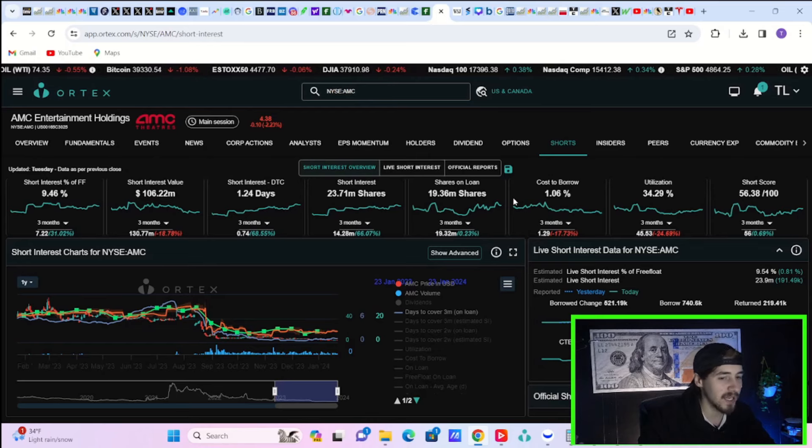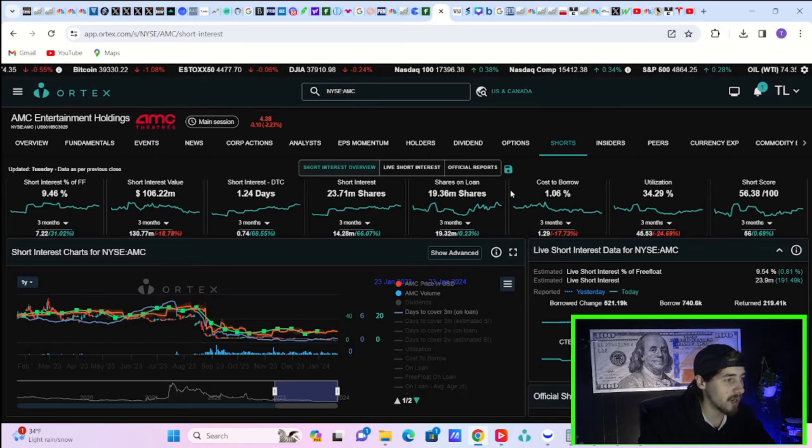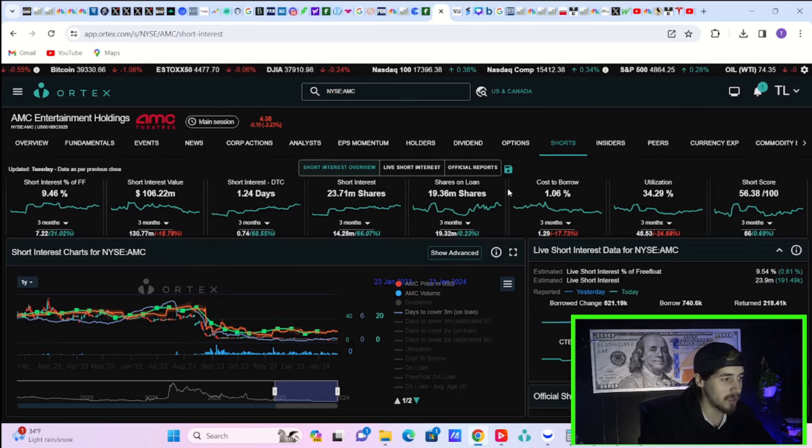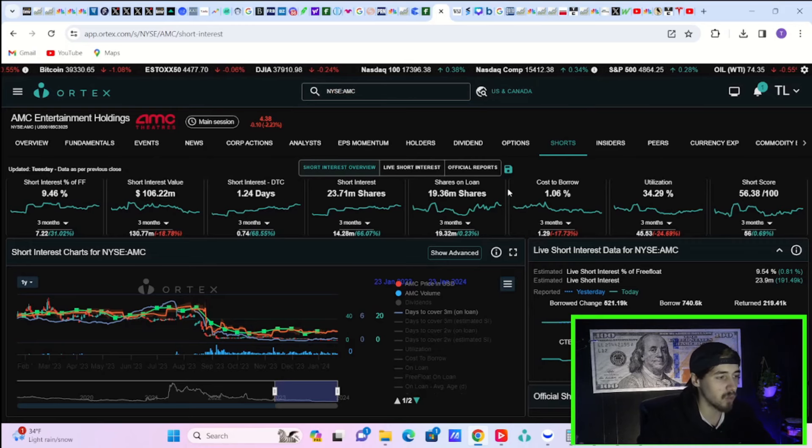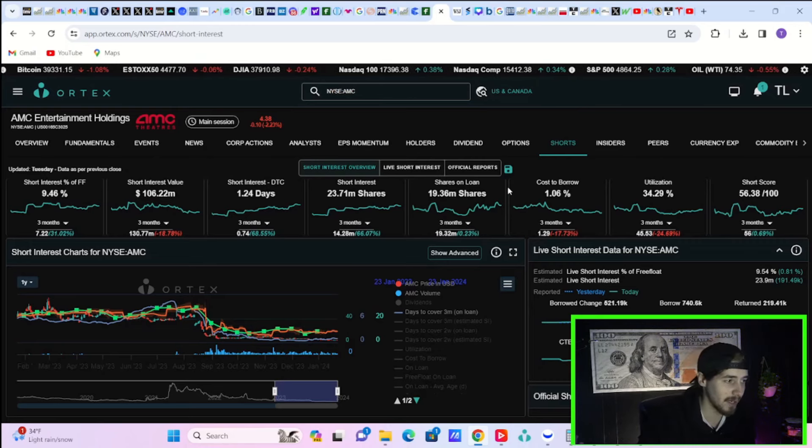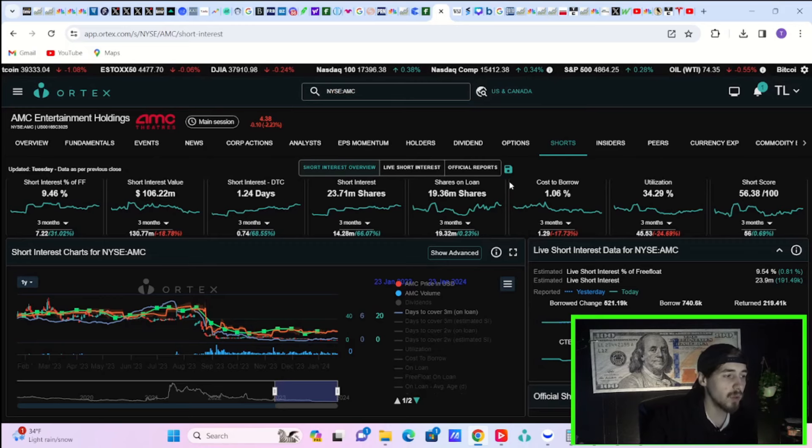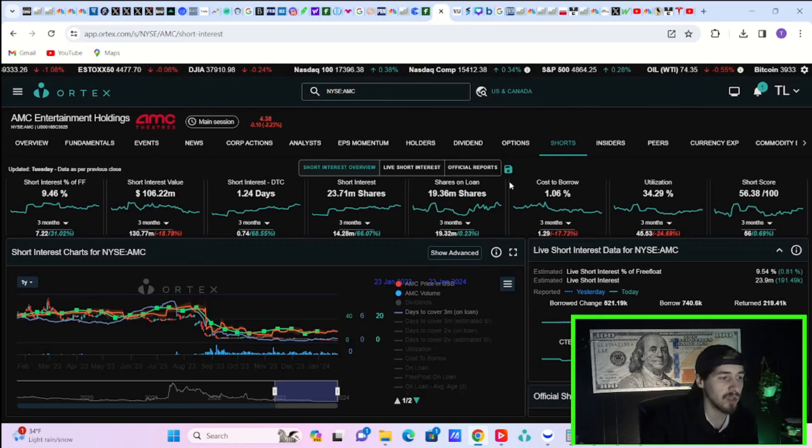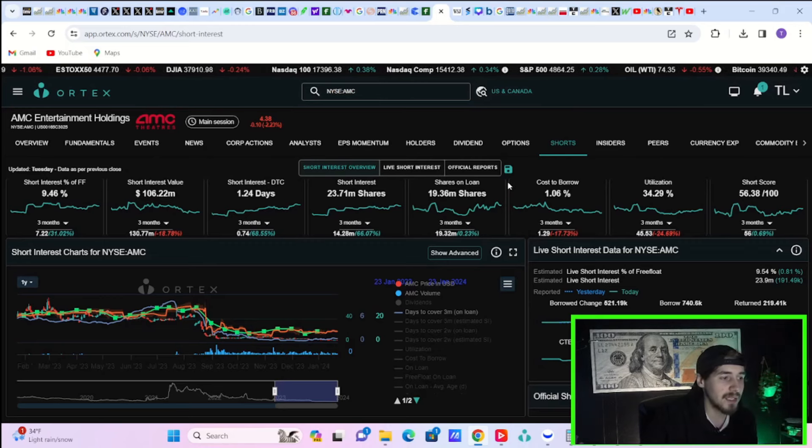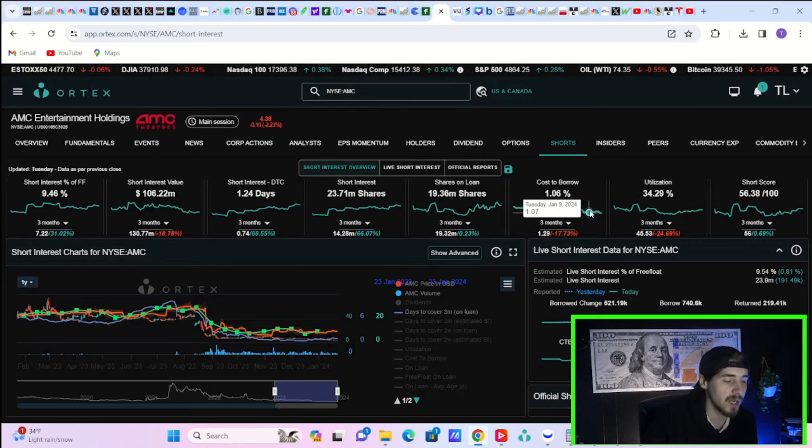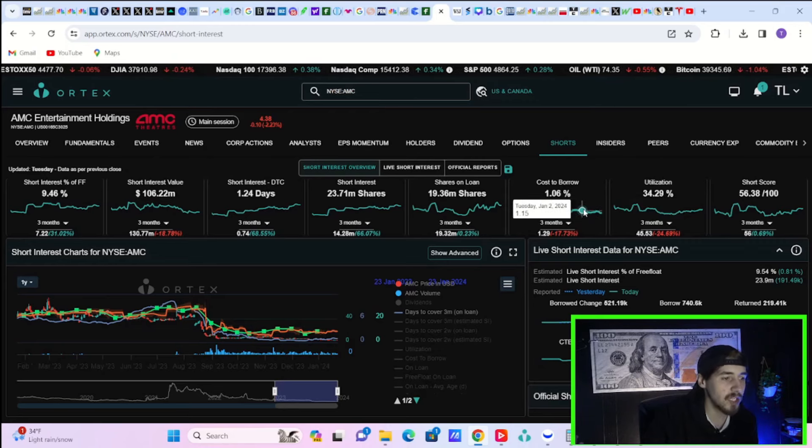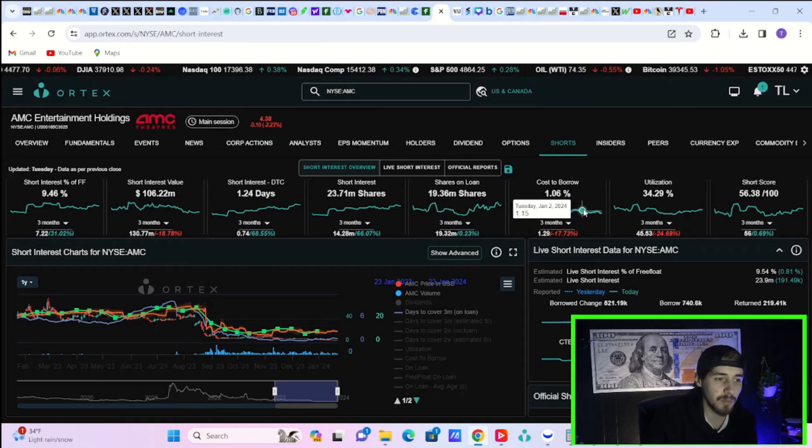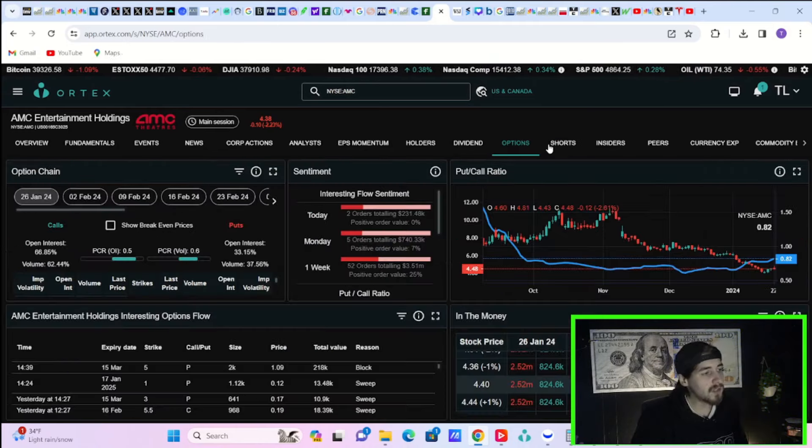A brief run through of the Ortex data here. We have 9.46% short interest of free float, $106.22 million worth of short positions currently in AMC stock. Days to cover at 1.24. 23.71 million shares currently sold short. Shares out on loan 19.36 million. Cost to borrow fees 1.06%. Utilization of 34.29% and a short score of 56.38 out of 100.